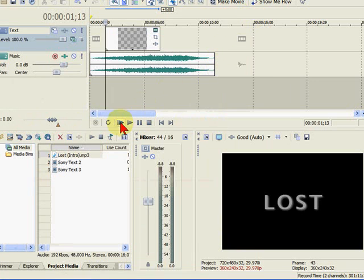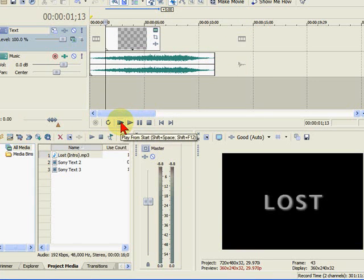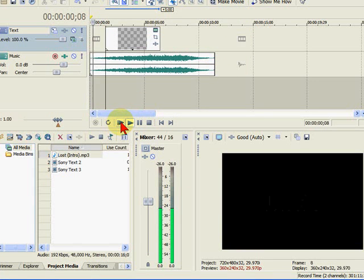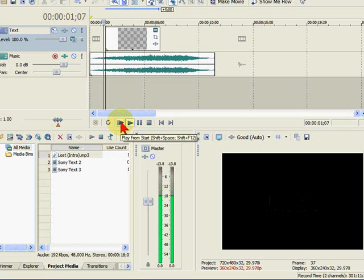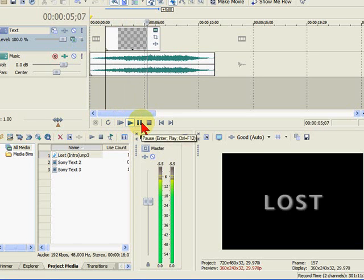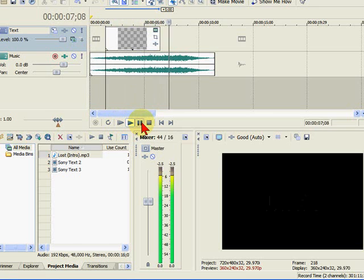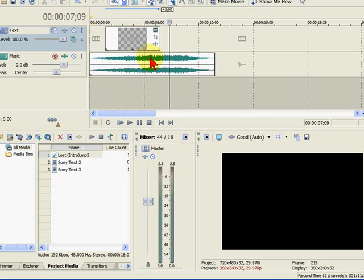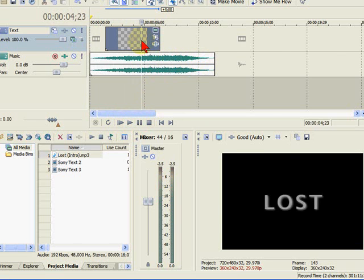Now if we were to play this right now, you'll see that not much is going on. Obviously we want it to be more than that. In fact, we want our text to be the same length as our audio up here. So we're going to right-click on the text.